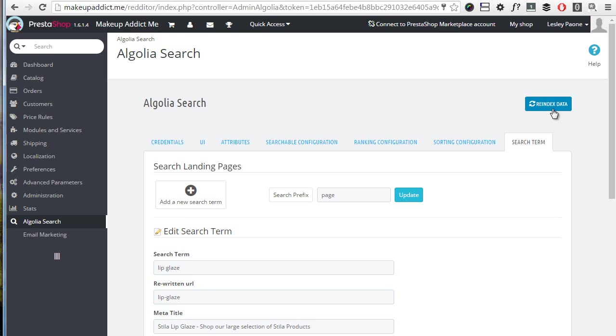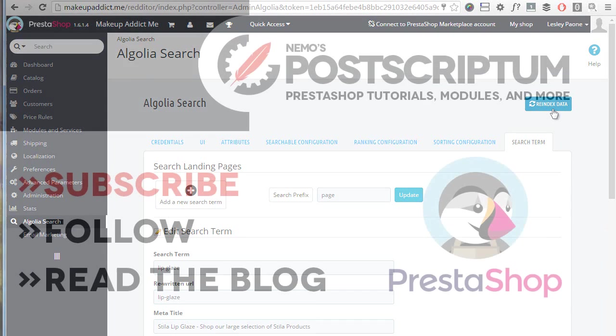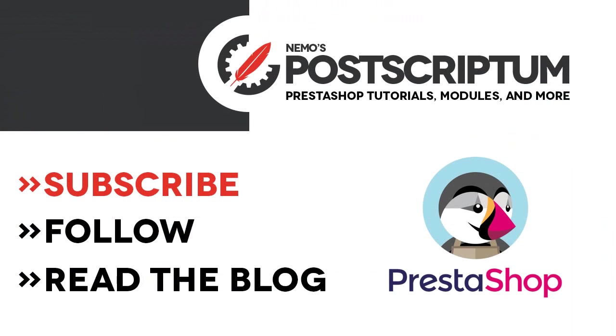All right, I think we are done with this video. I hope you got excited about this fantastic module as I am. So don't miss the chance to check it out at the URL you will find on screen now as well as in the video description. And if you like the video, please subscribe to the channel and follow the blog at nemops.com for more great PrestaShop tutorials and tips. Thanks for watching, I will see you next time.